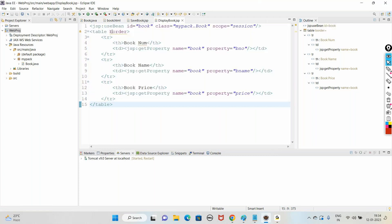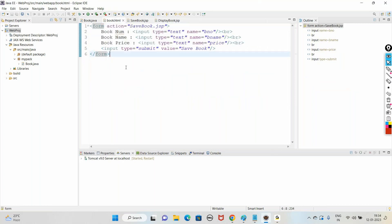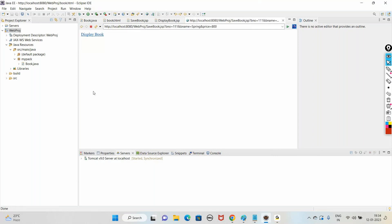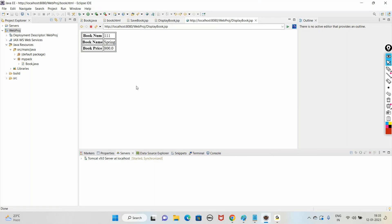Now run the code from book.html. It asks for book details - 111, book name, and price. When we click Save Book, the object will be ready. It is then asking to display book. When you click on the Display Book hyperlink, it shows the form data in tabular format - the book details in tabular format.